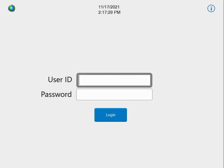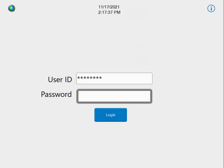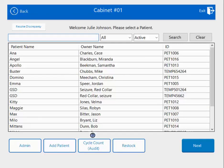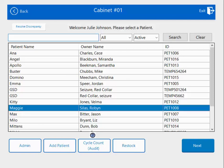In this video, I'm going to show you how to record a waste. First thing you're going to do is log in, and you can either use your manual credentials or your fingerprints. Once logged in, you're going to choose the patient you need to waste the medication for.